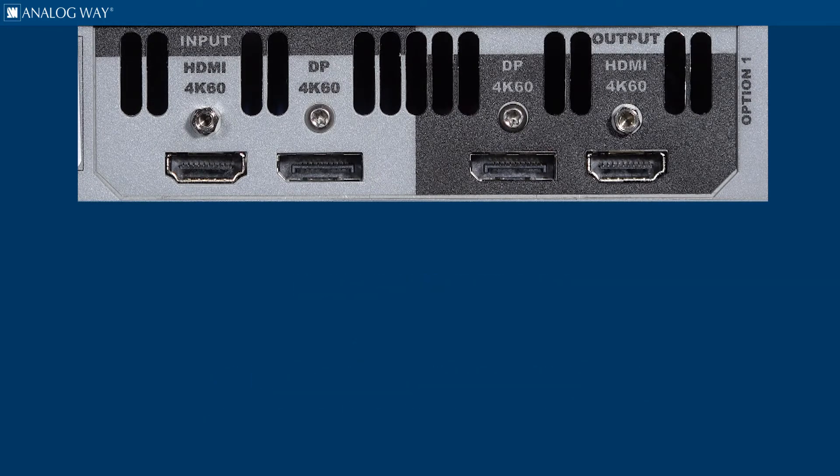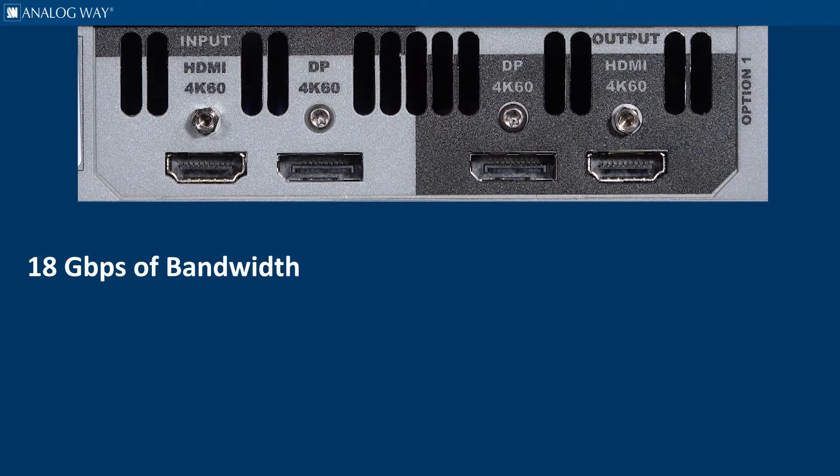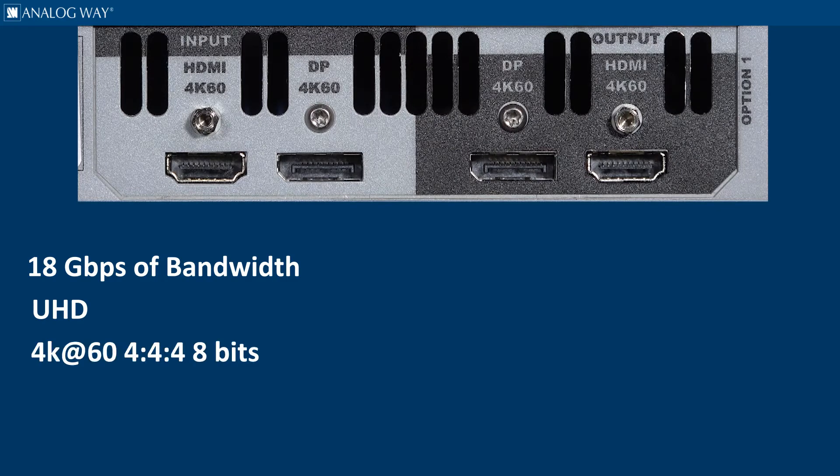HDMI 2.0 supports up to 18 gigabits of bandwidth, allowing resolutions up to UHD and 4K at 60Hz, 4:4:4 8-bit.